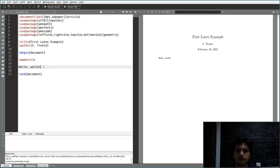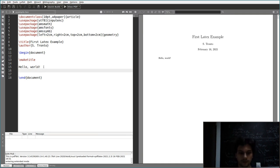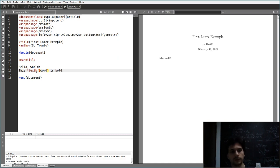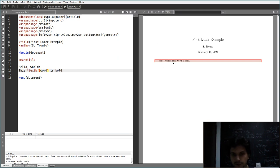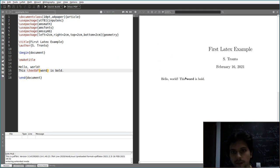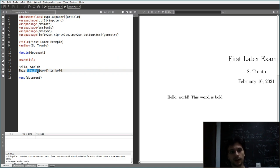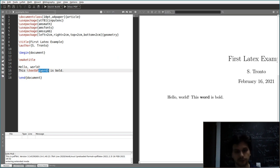The first basic things you might want to do: write something in bold, like 'this word is bold'. To do so, you use a LaTeX command — \textbf — and enclose the word in curly braces. The \textbf command means boldface. The curly braces denote grouping of things.